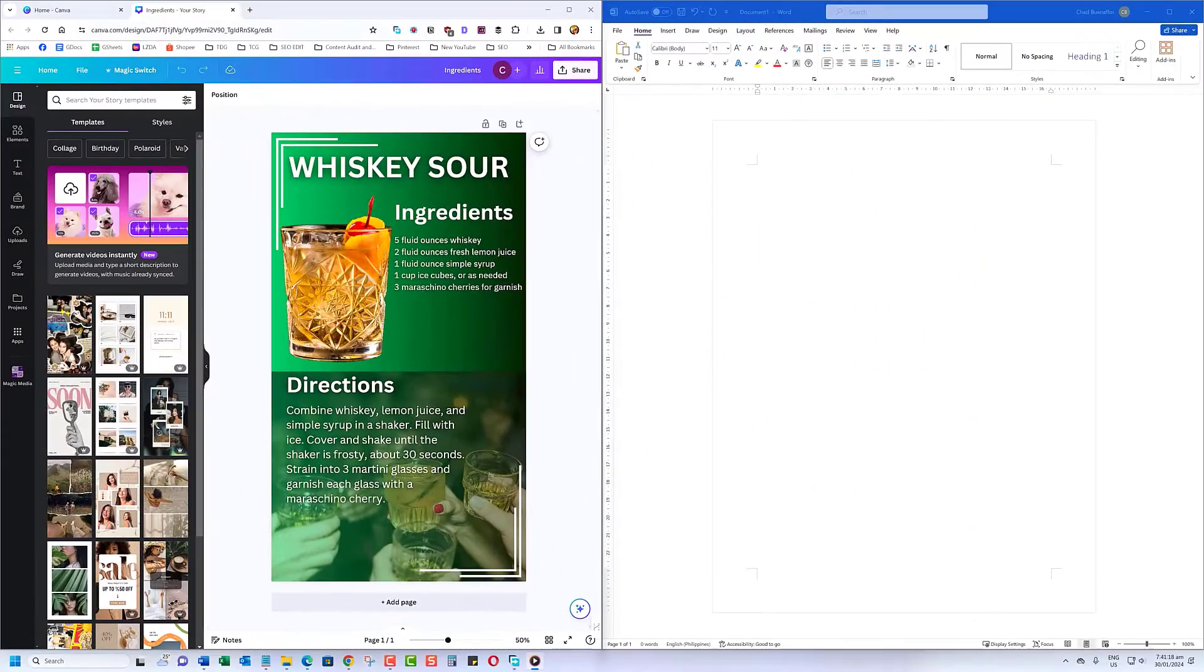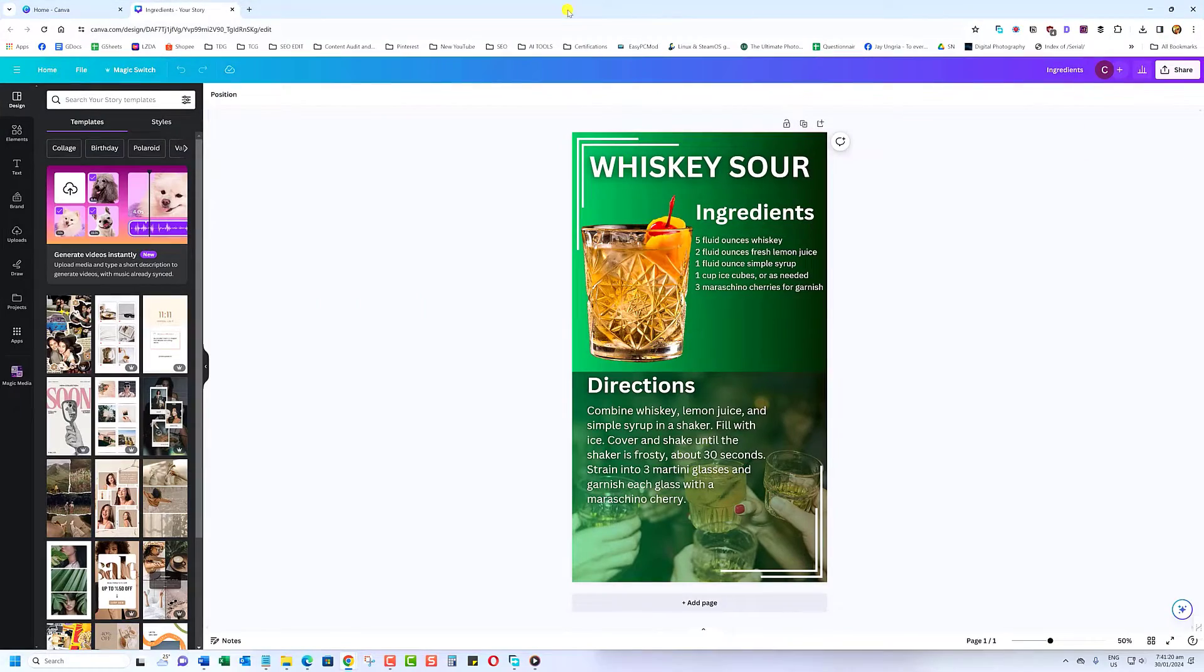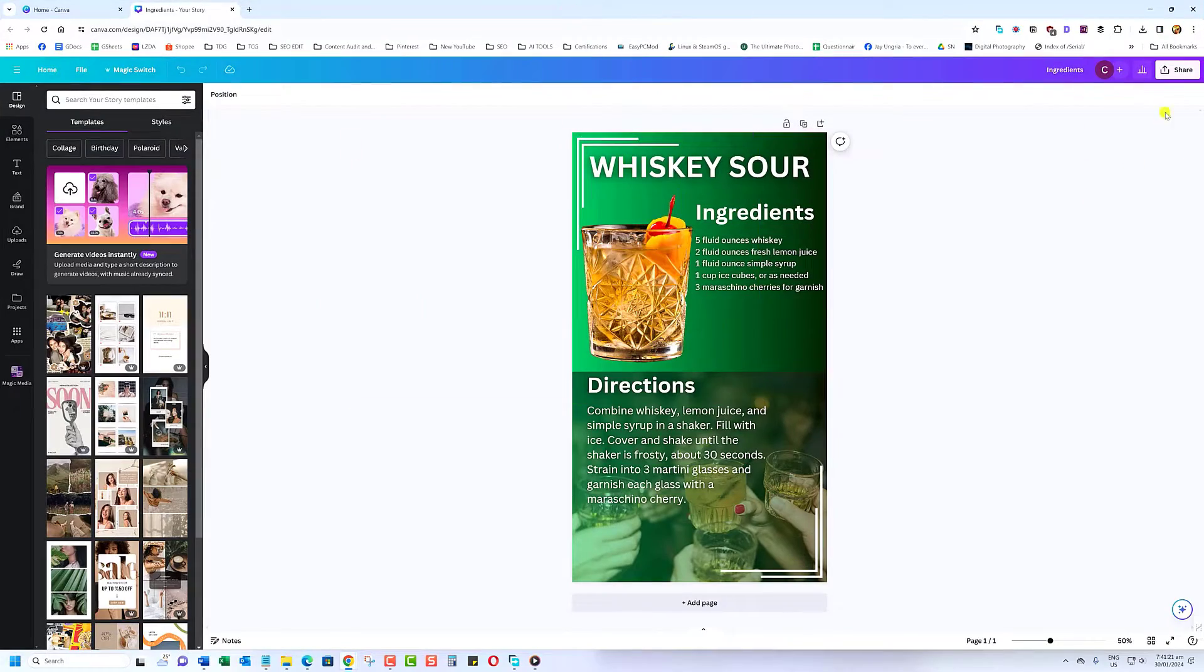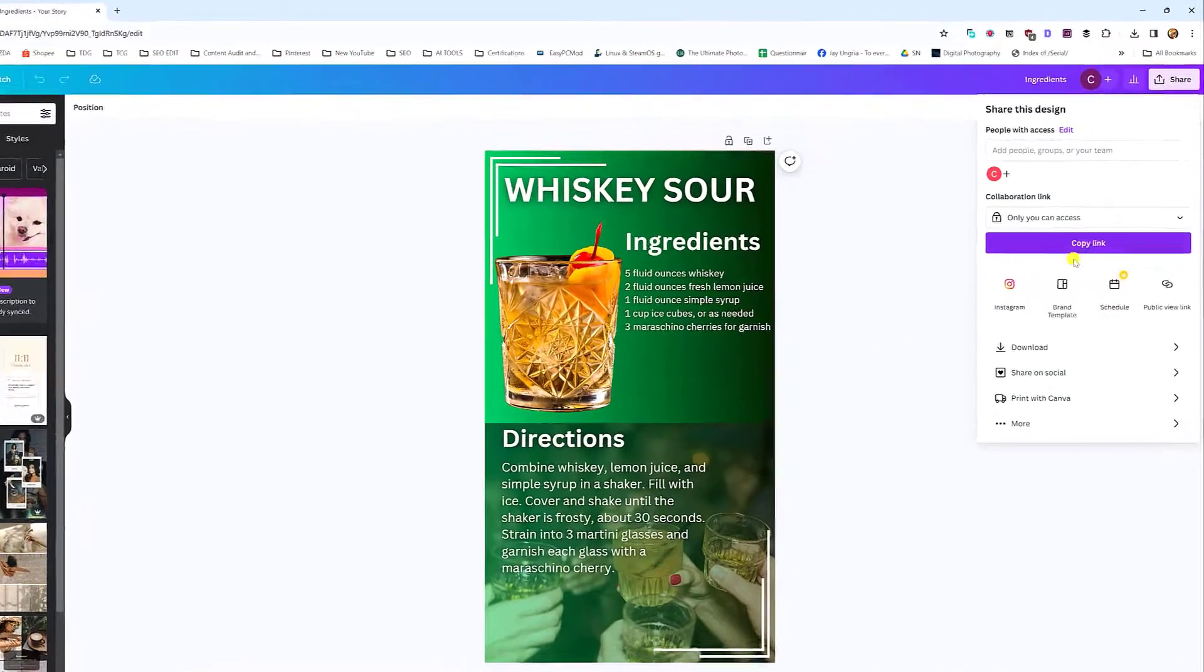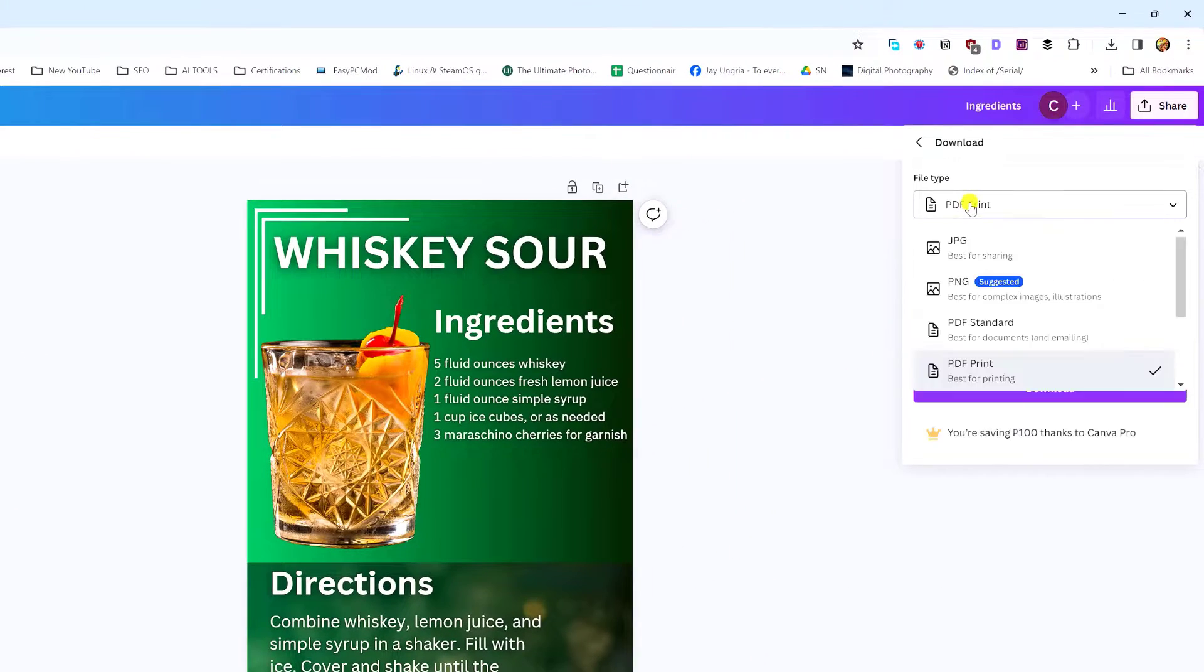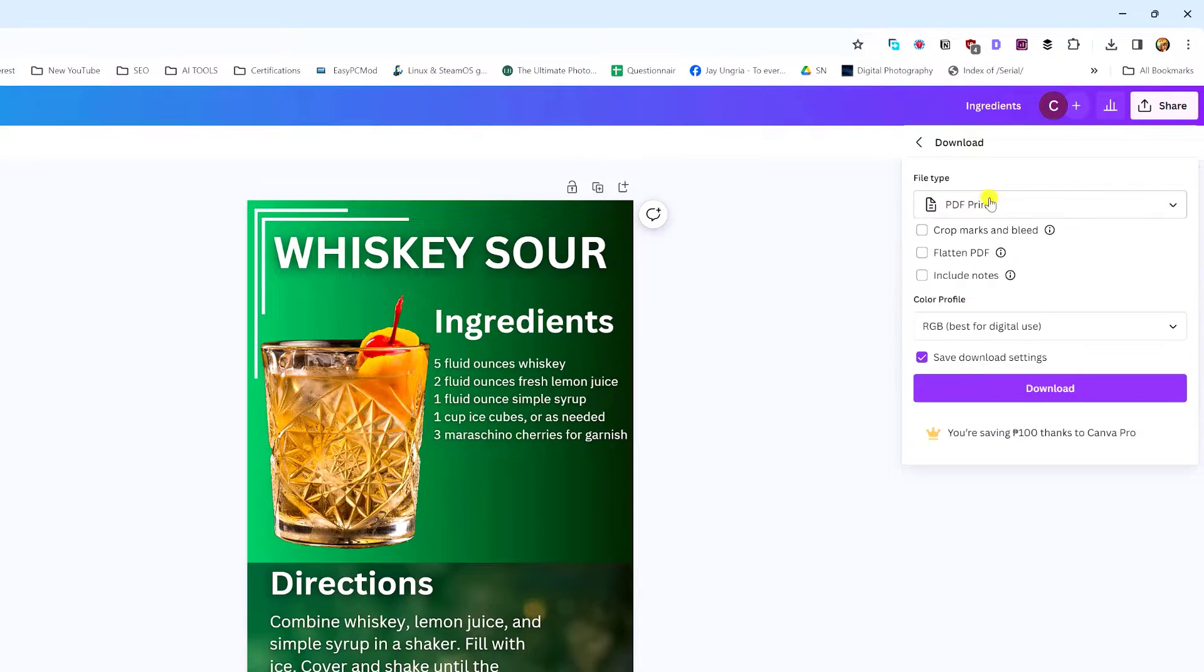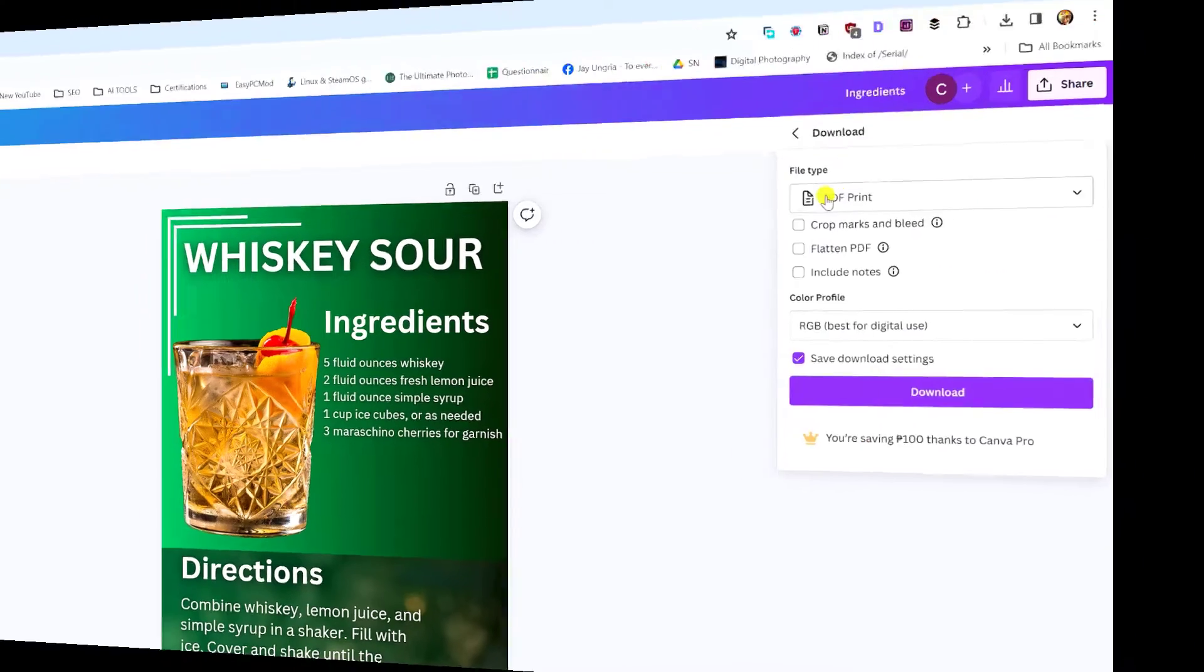Now, let's head over to Canva. Find the design you want to export, click on the Download button, and select PDF Print as the format. This will ensure the best quality when transferring to Word.